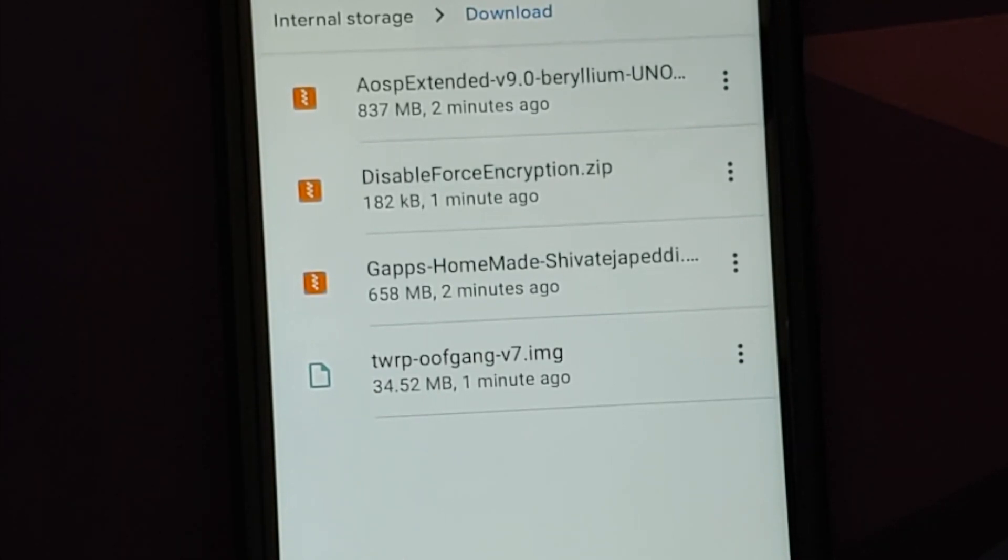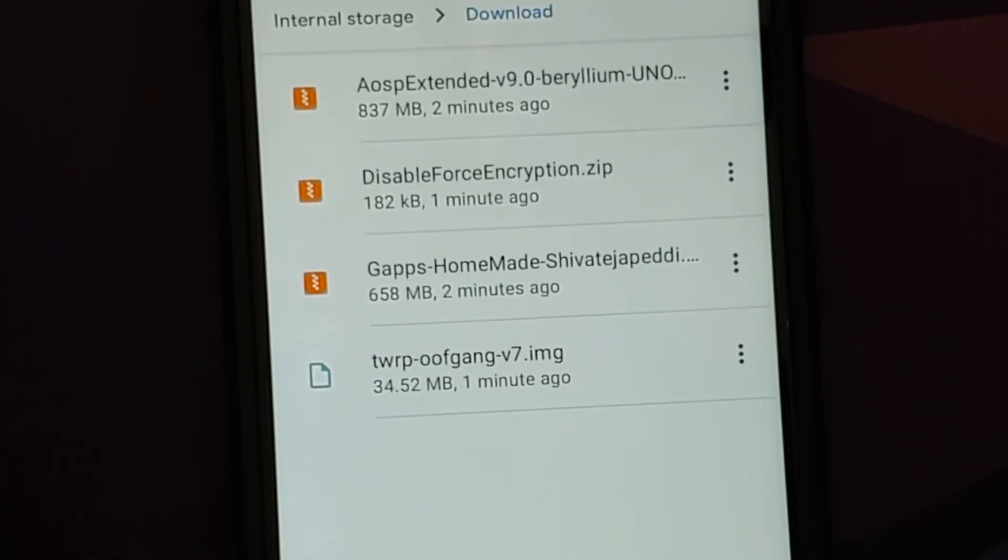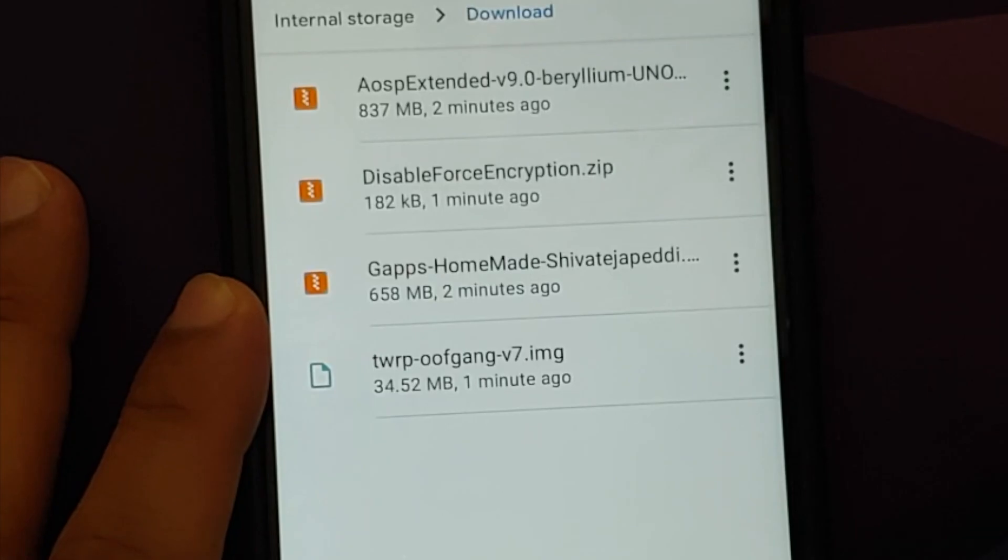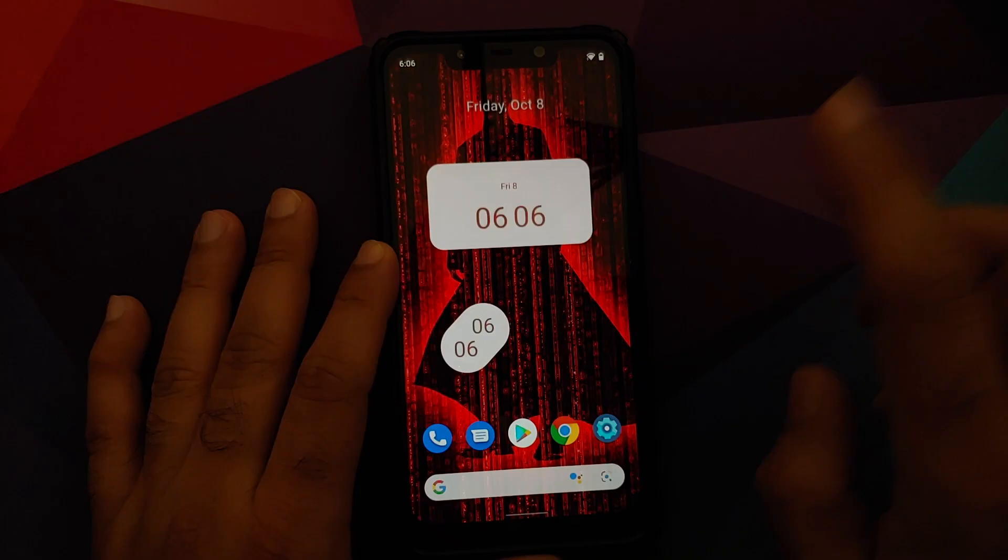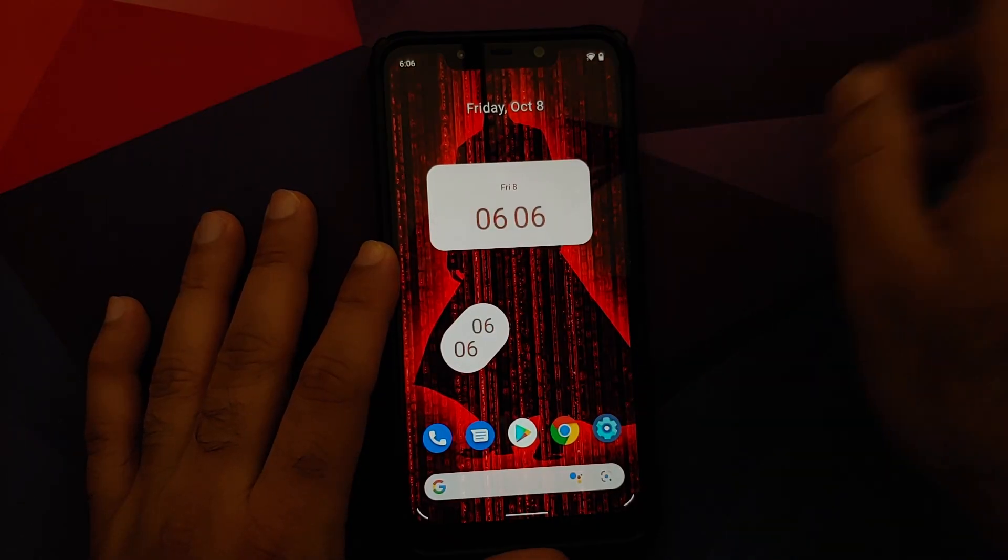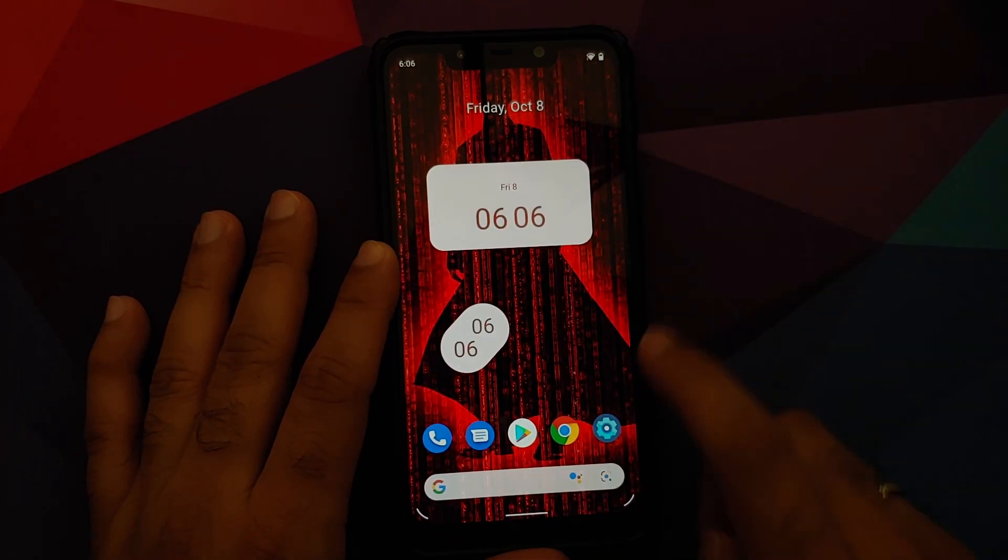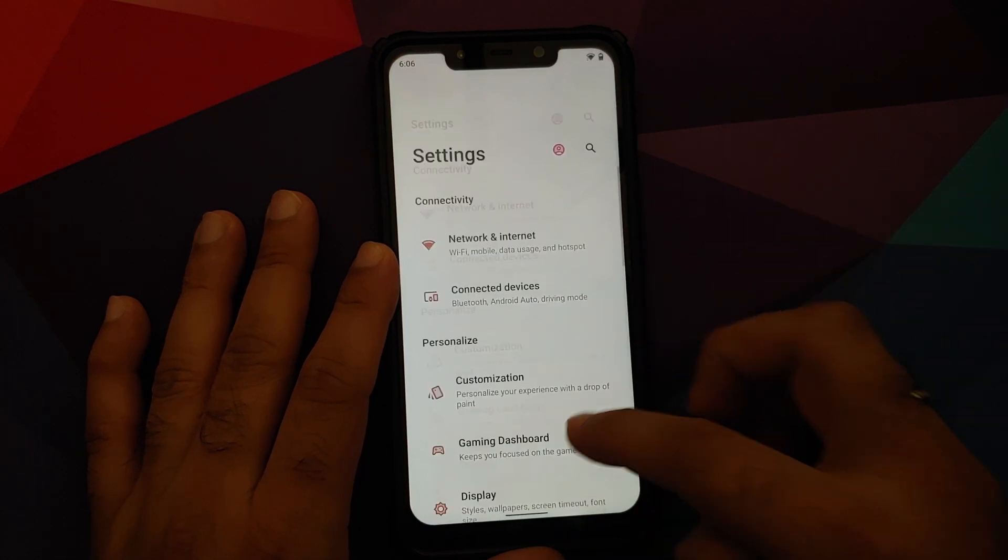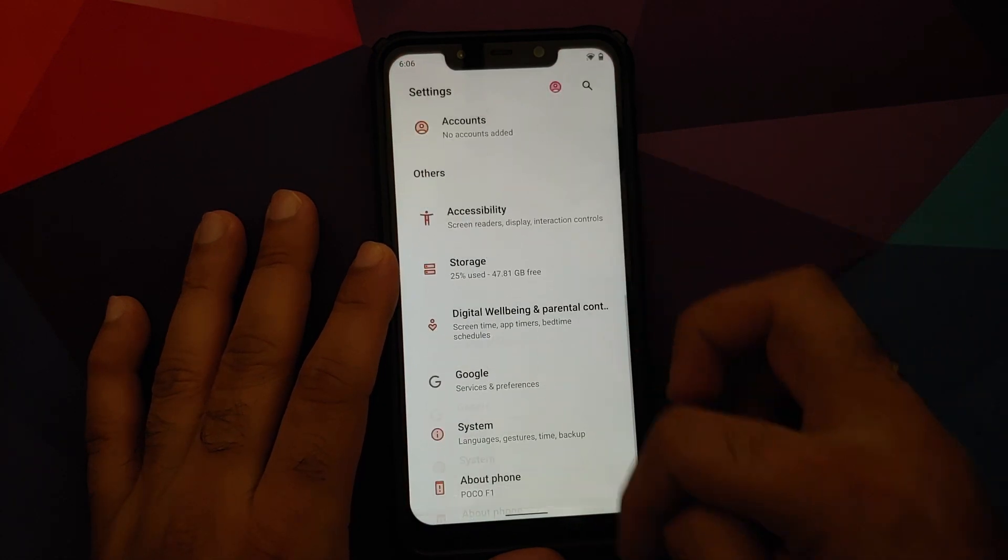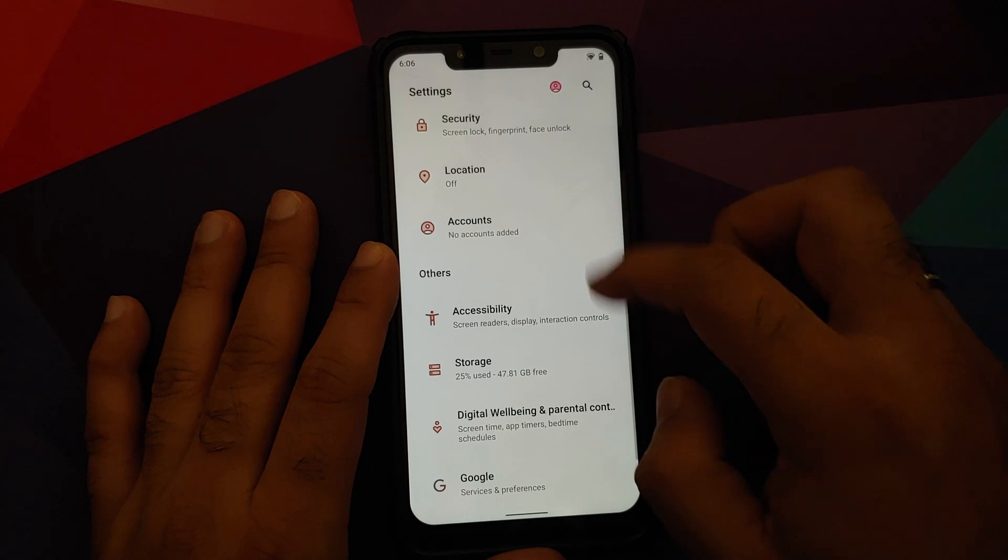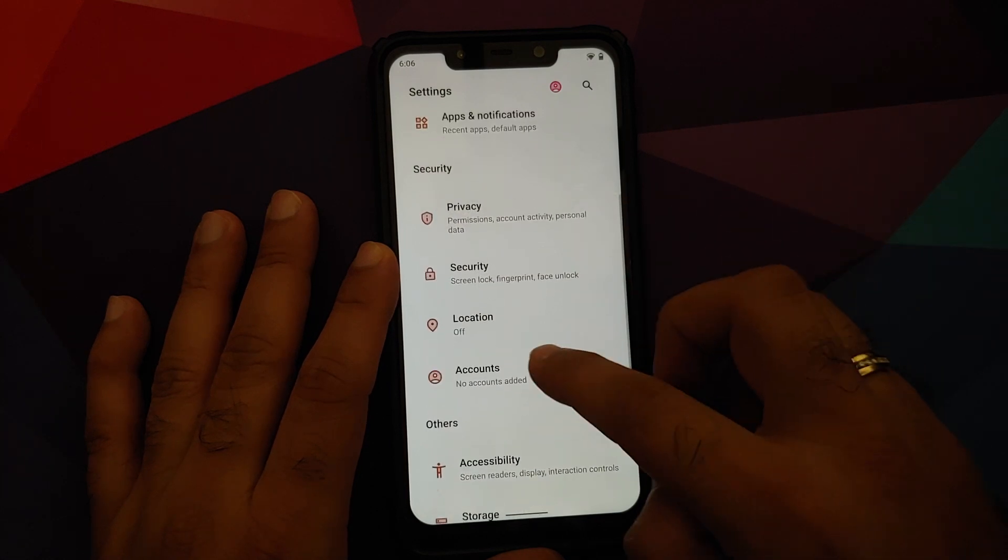To flash all of this, you need TWRP recovery by Oof Gang. And the gang which is going to ask me, can we do this with any other recovery? The answer to that is no. Use the recovery recommended by the developer. Next thing, battery needs to be charged 50 to 60 percent. Make sure you have a backup of all your pictures, videos, anything important which you have on your device.